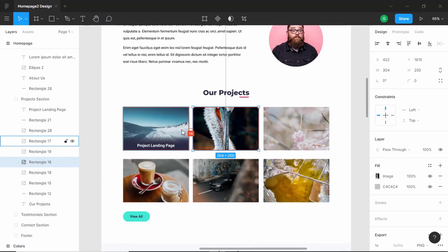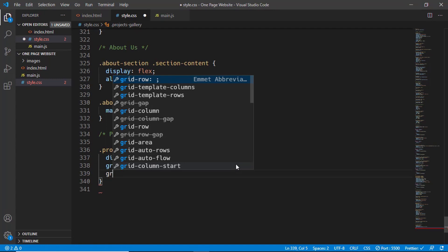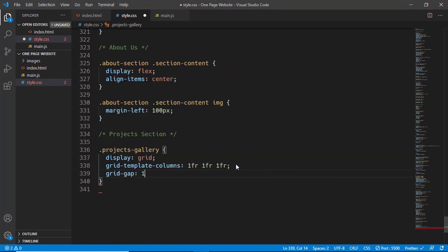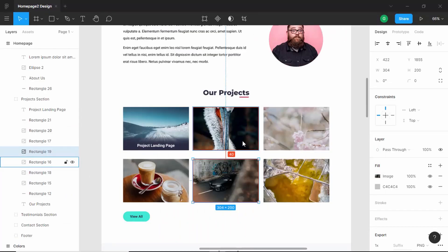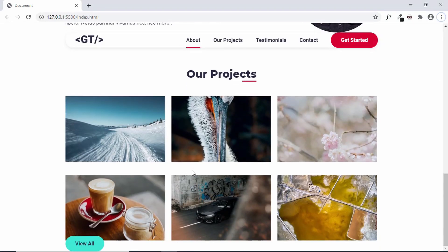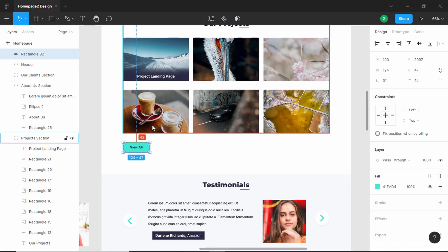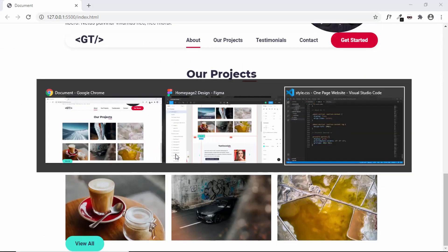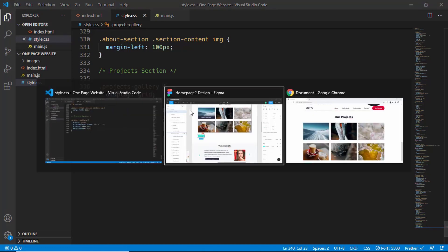In Figma we can see a column gap of 18 pixels and a row gap of 40 pixels. So in the CSS we'll set 'grid-gap: 40px 18px' to get the correct spacing. Now let's check the spacing between the button and the images — it's 42 pixels. So we'll add a 'margin-bottom' of 42 pixels to the projects-gallery. Let's go to the website and verify everything is working correctly.